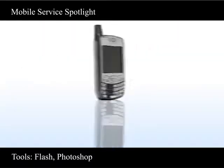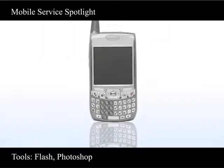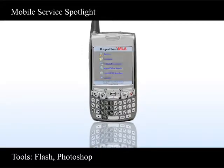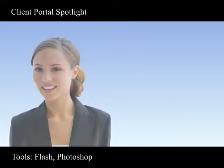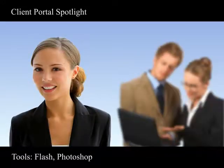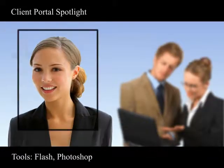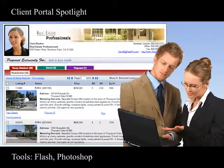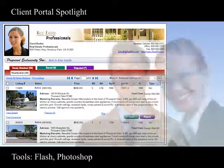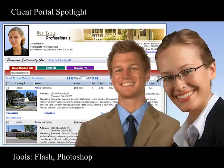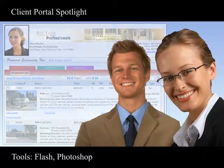Rappatoni puts the power of the MLS in your palm with a robust PDA interface. The Client Portal lets you wow your clients with an easy-to-use web page customized specifically for their needs.